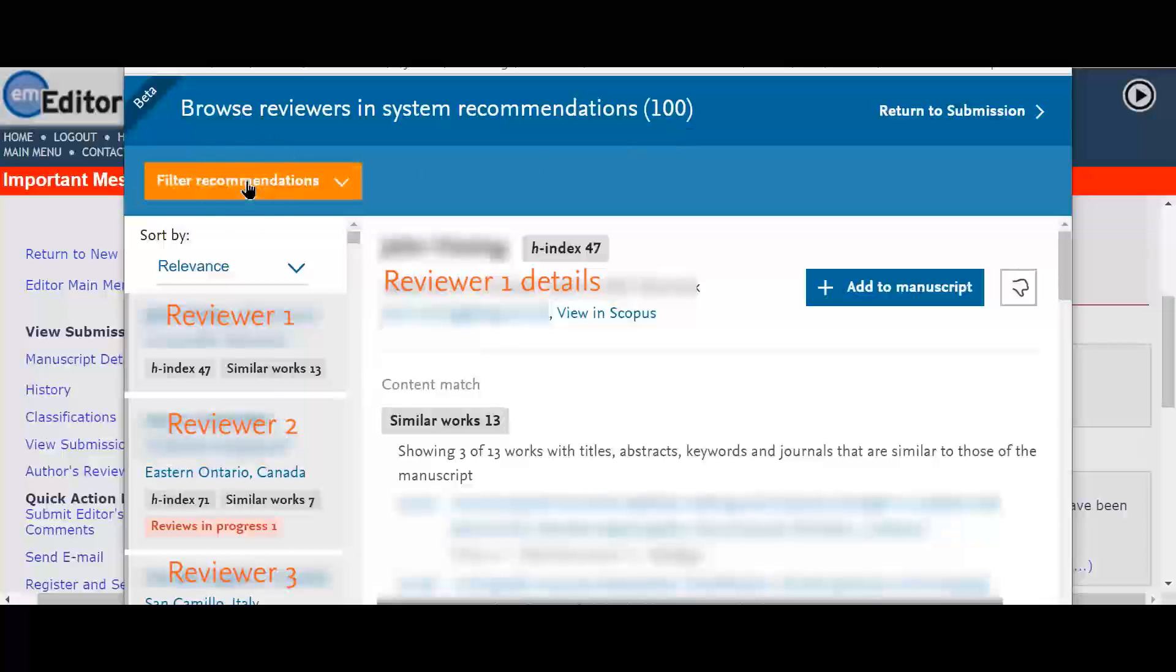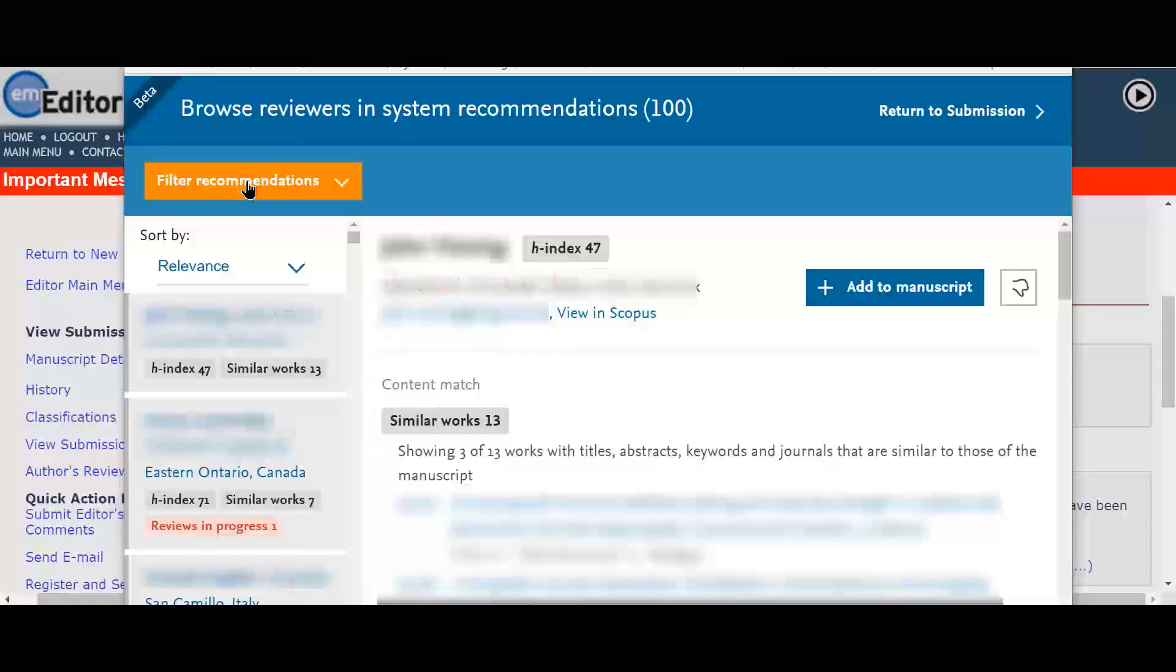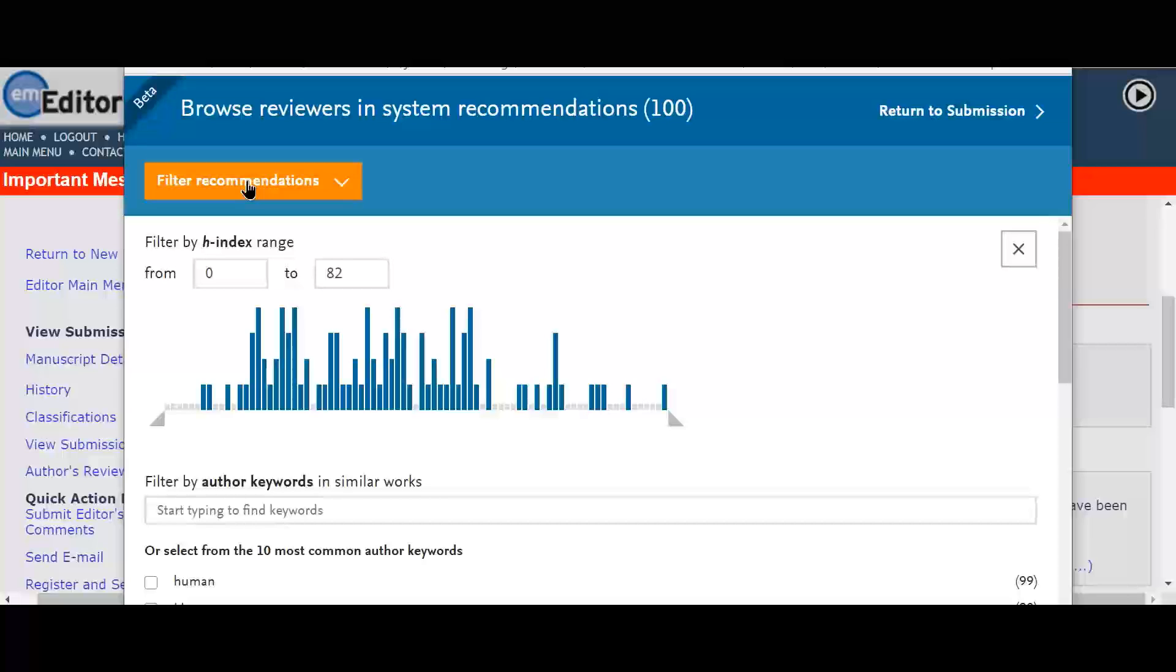She also has the option to filter the recommendations on the left hand side by clicking on the filter recommendations button. From here she can select the criteria using the h-index and keywords.